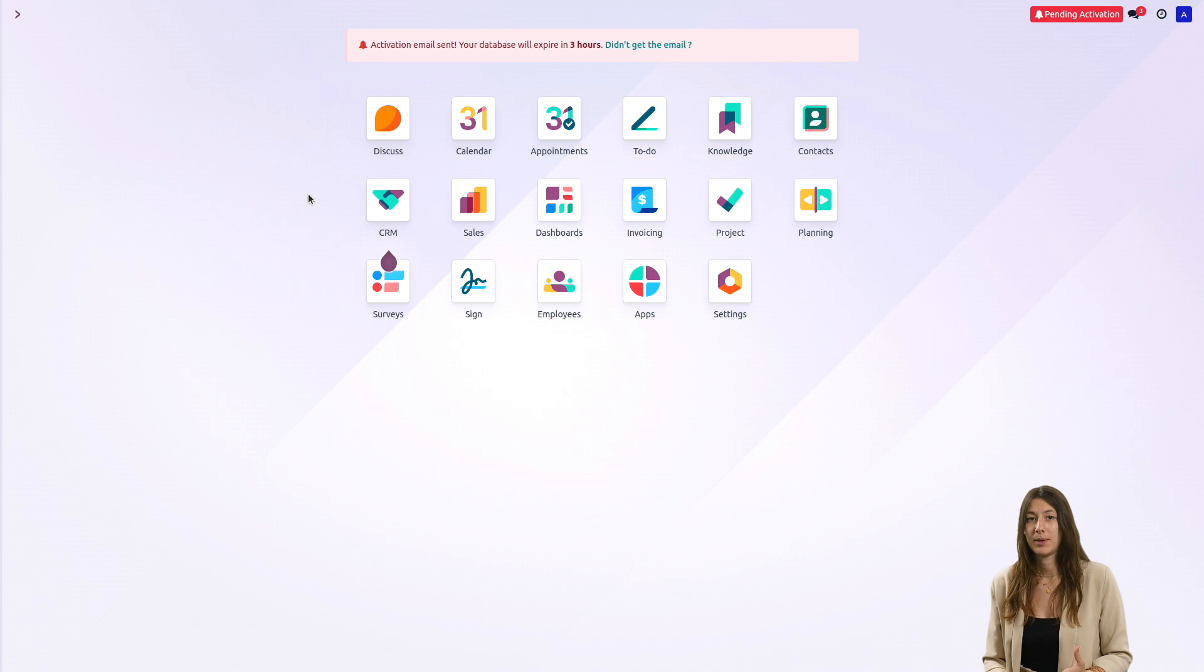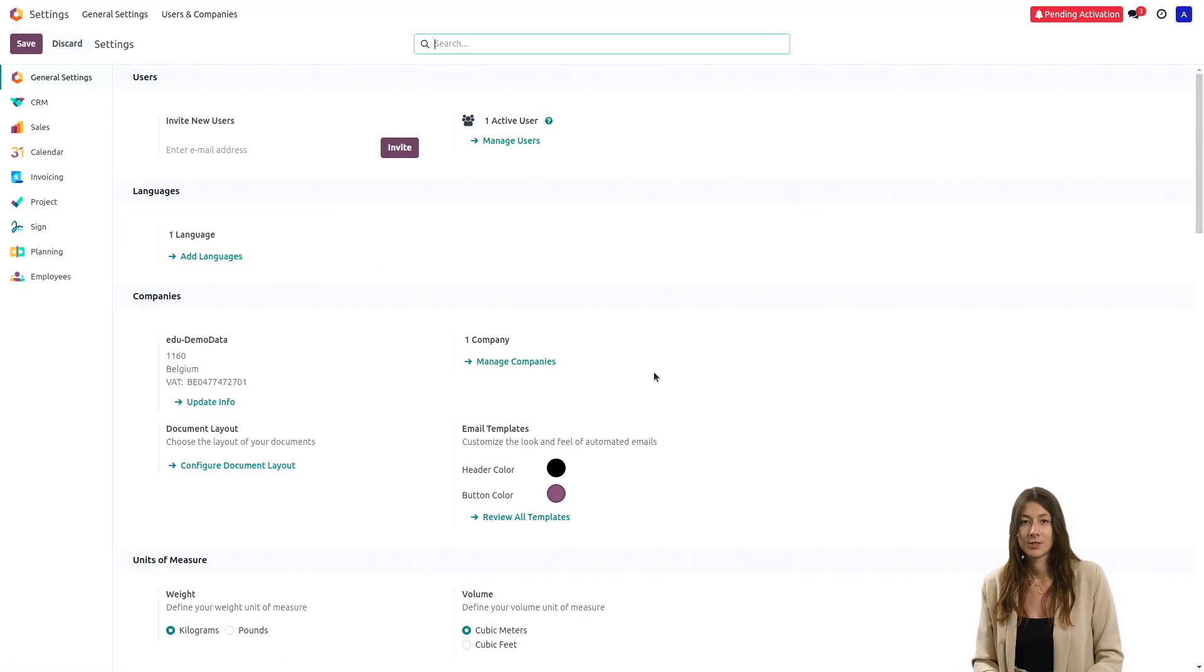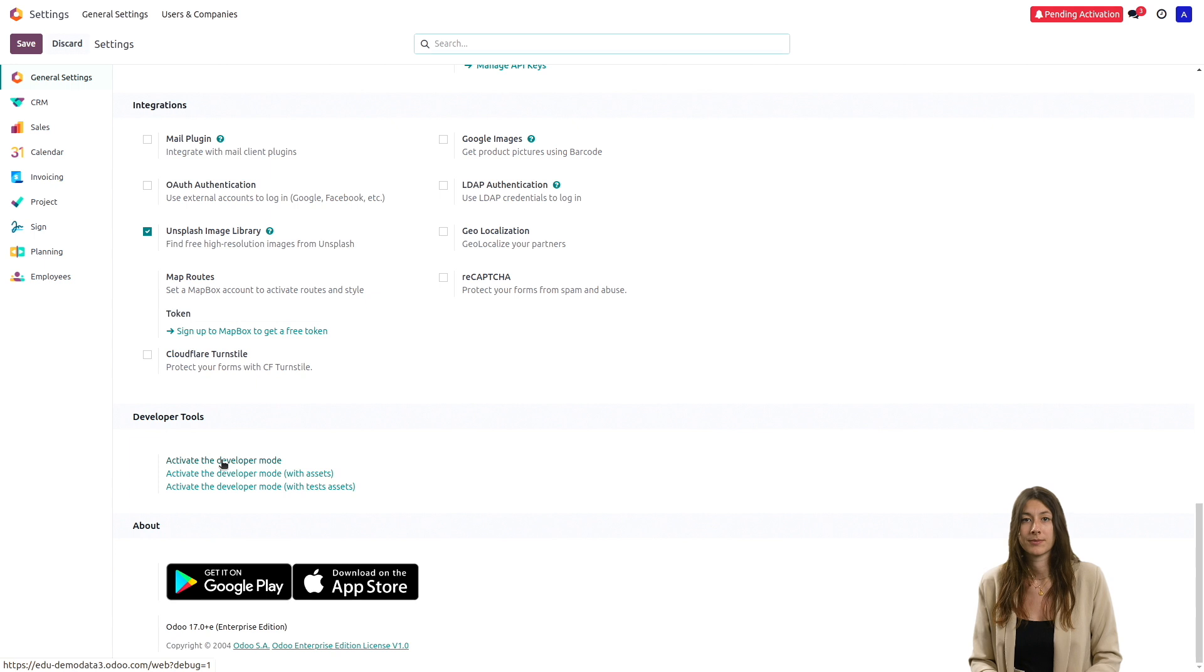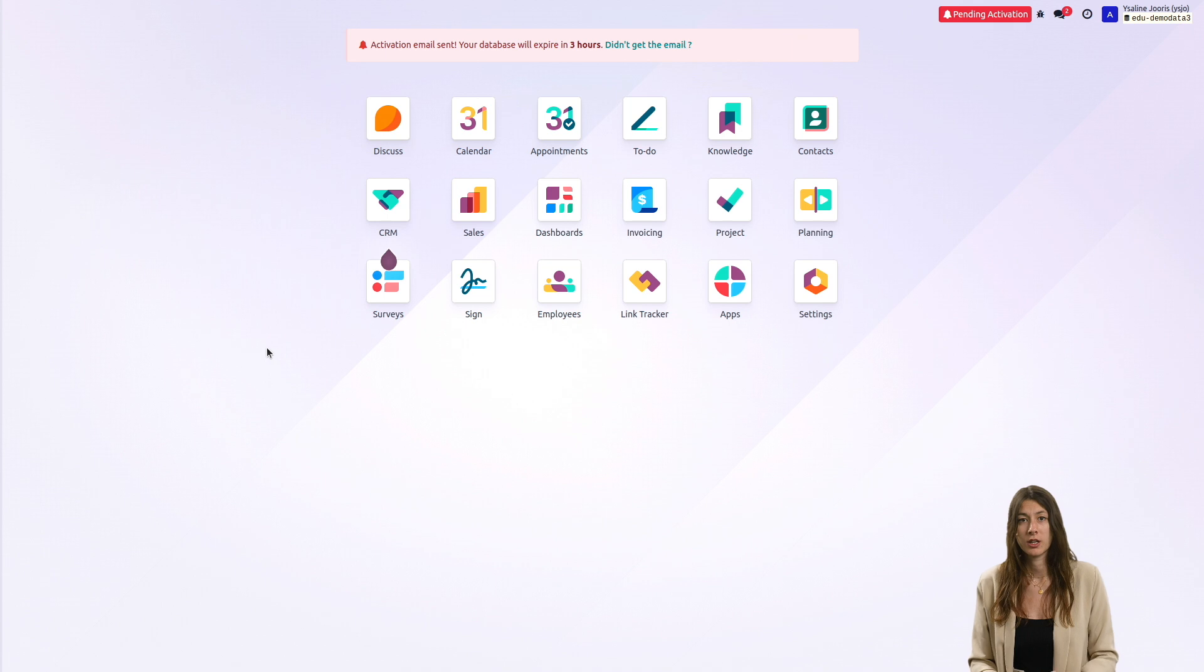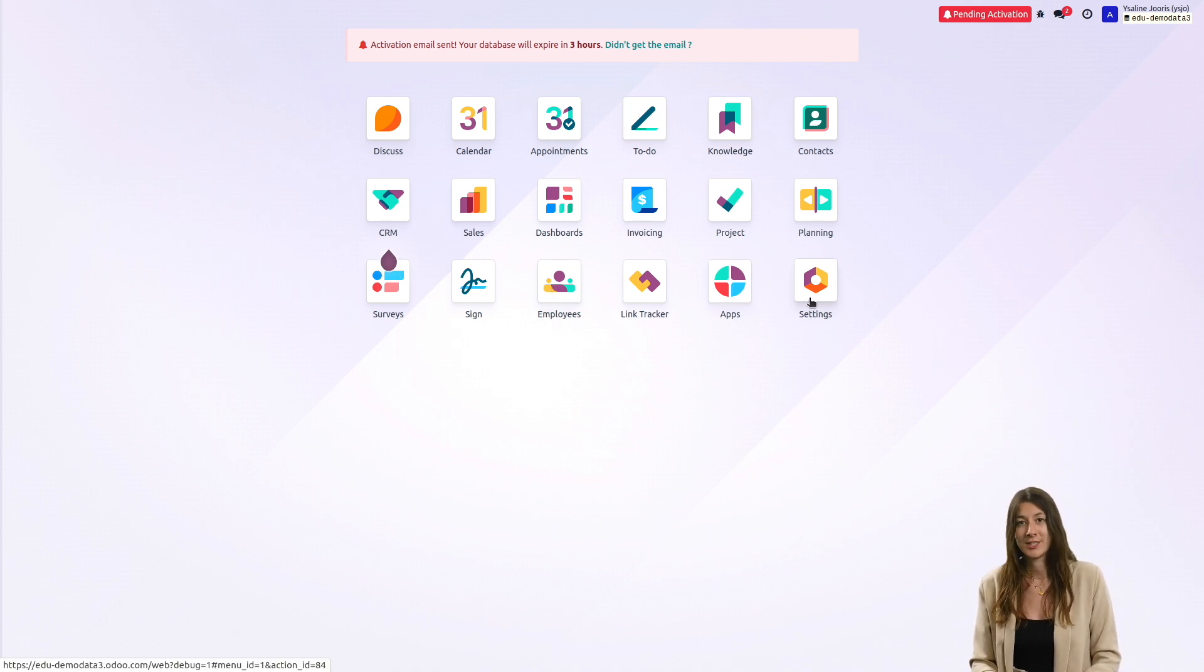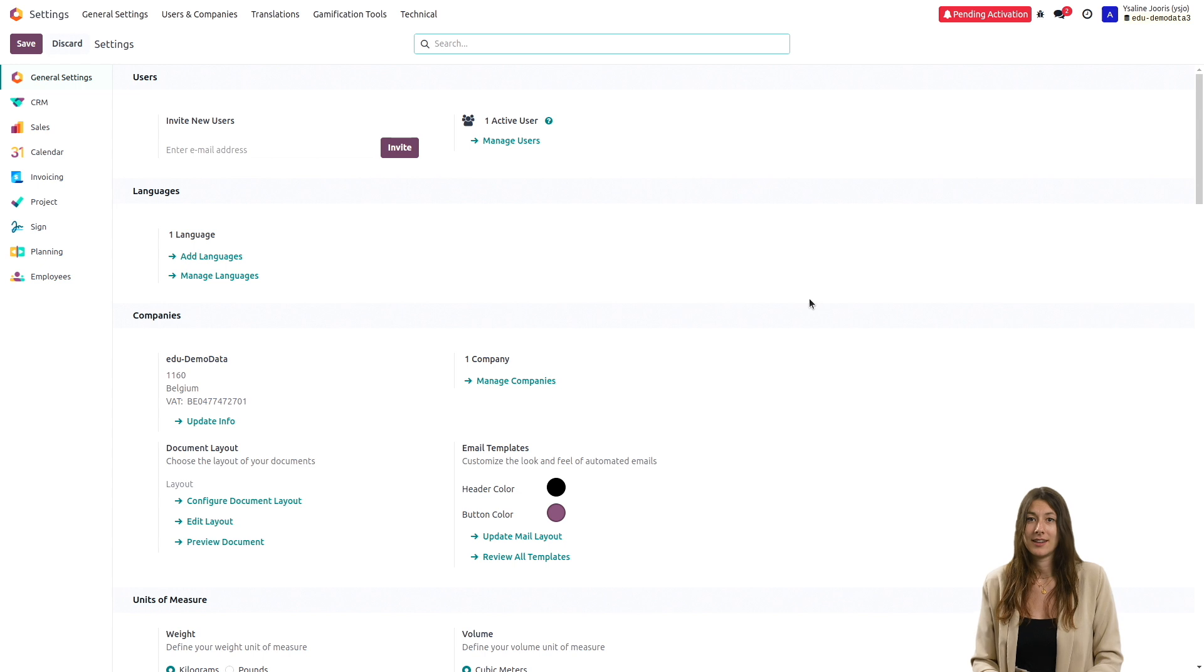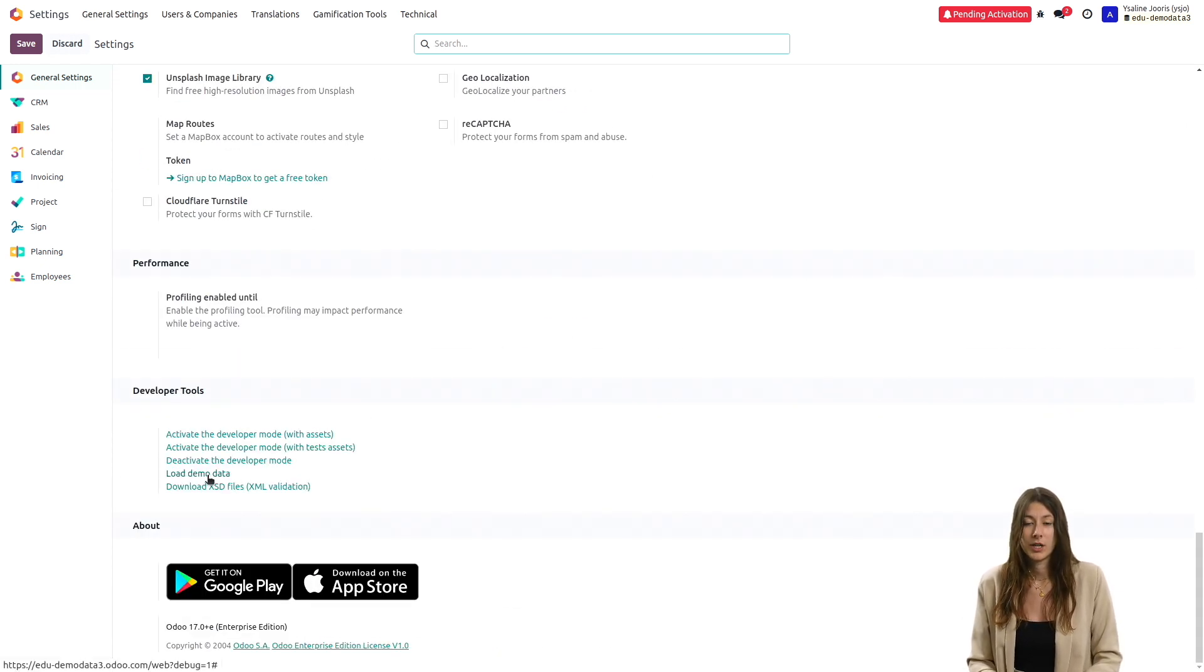To import this data, go to your database and select the settings application. Scroll down to the bottom and click on load demo data.